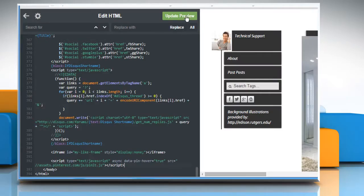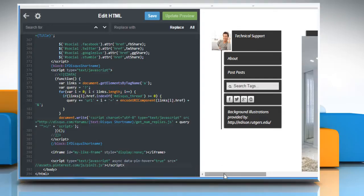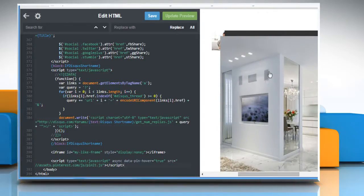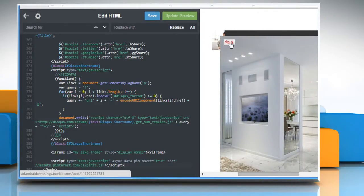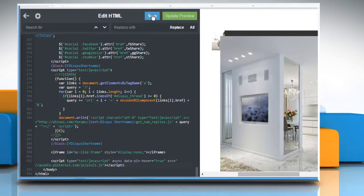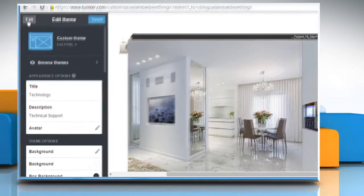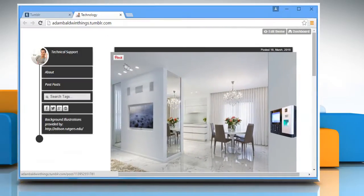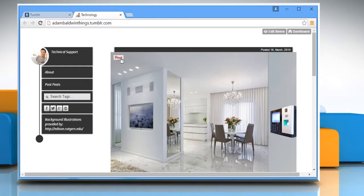Click on Update Preview. You should see the pinit button appear when you move your cursor over the image on the right. Click on Save. Now go to your blog and you can see that the pinit button is there.